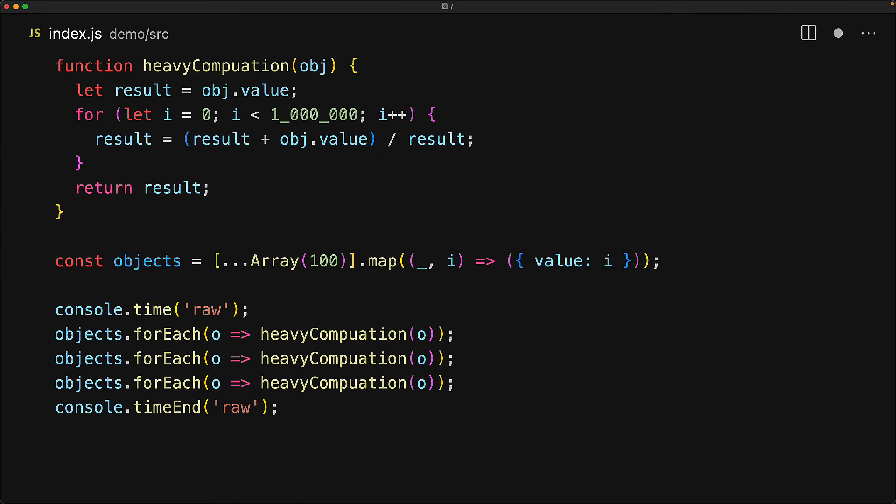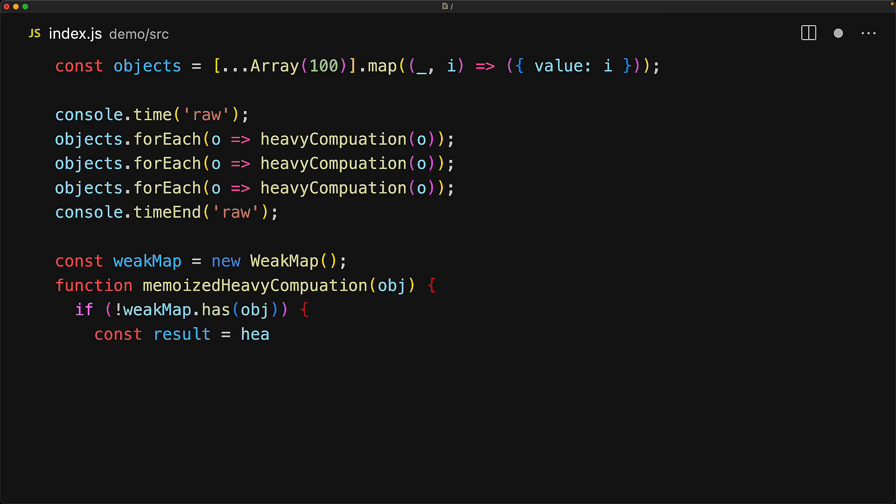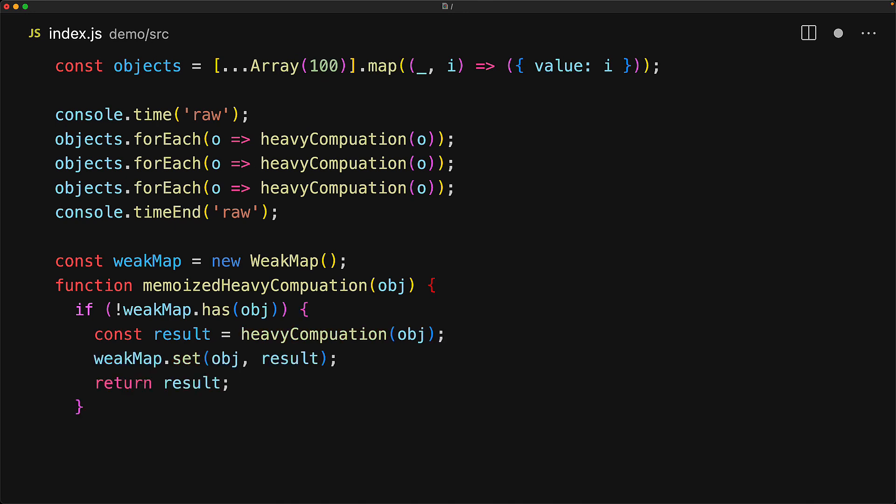So if the objects ever go out of scope, they can be easily garbage collected, along with any computation that we might have stored against them. And no surprise, that is exactly what the weak map is for. We create an instance of the weak map, create a function memoized heavy computation that takes an object. And if the object doesn't already exist within the weak map, we do the heavy computation and set the result against this object as a key and then return the result. Otherwise, we already have that computation within the map and we can simply get that result back by using weak map dot get.